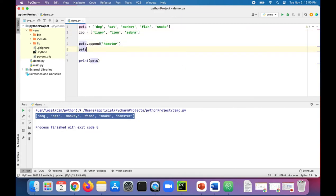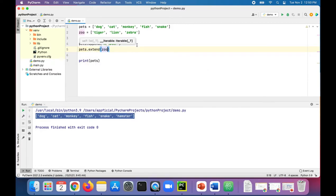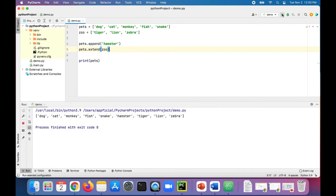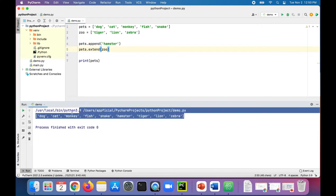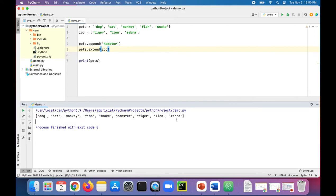And we can say pets dot extend and pass in the entire zoo to it. And then print pets, and now pets is this giant list of all the pets and animals from the zoo including the tiger, lion, and zebra.